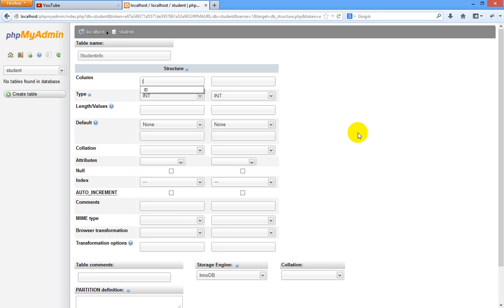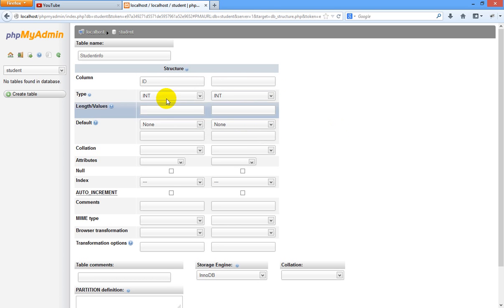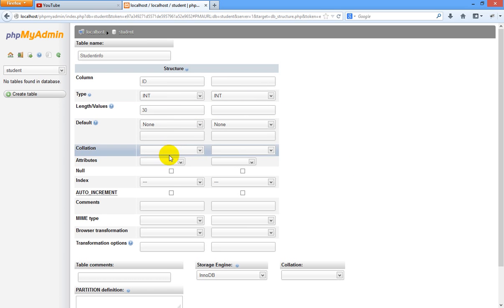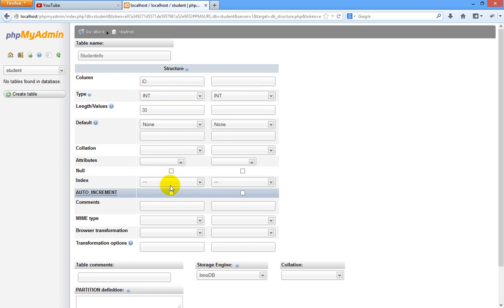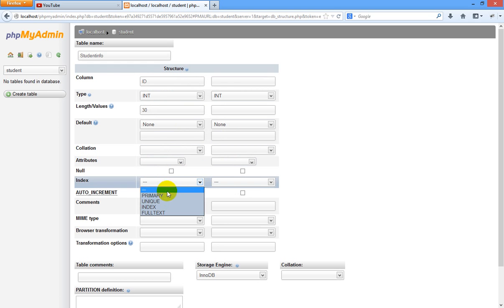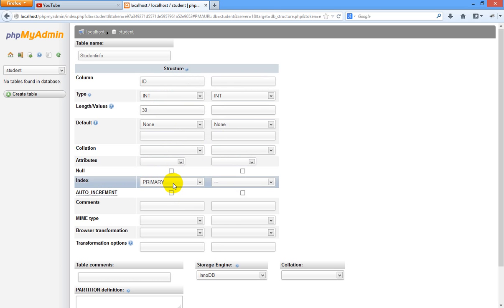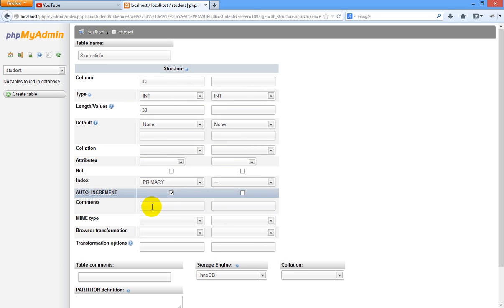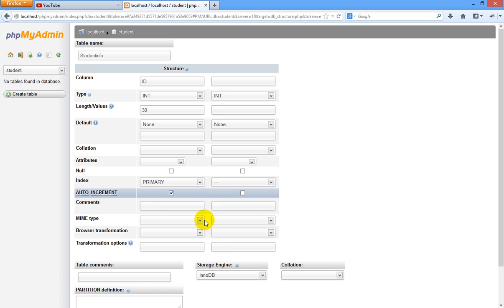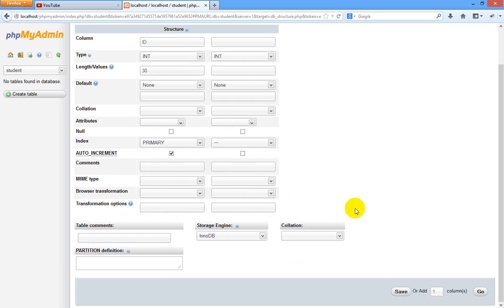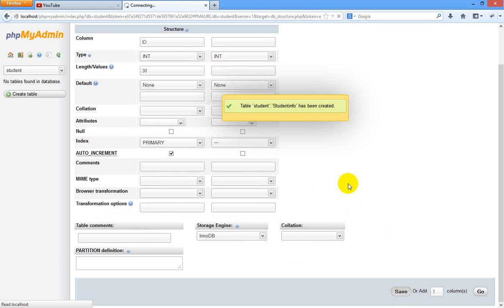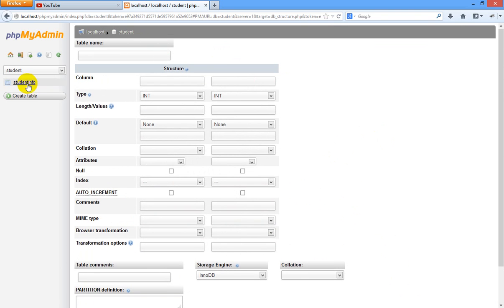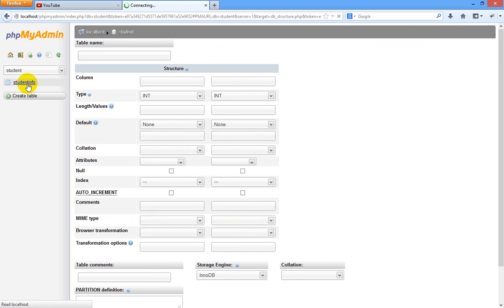Now this ID column is an integer type. You can specify length 30. Since ID is unique, we have to set it as primary. That means this is unique. Just give auto increment to ID so each and every time you need not type the serial number of the students. That's why we give this auto increment as checked. Now let us save.